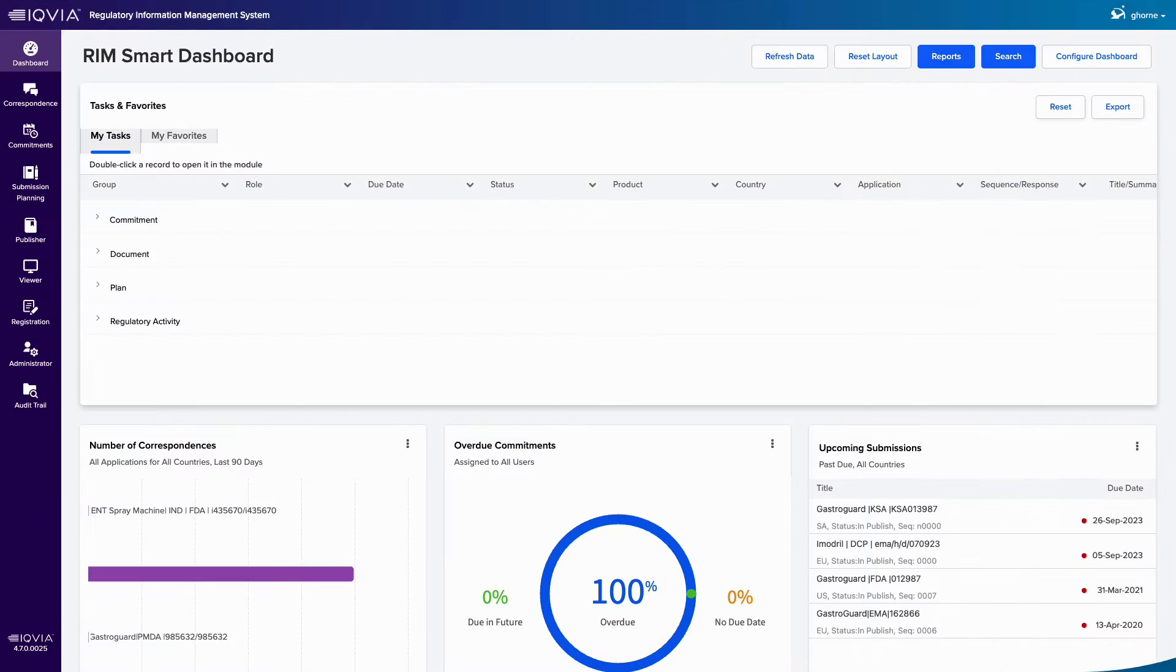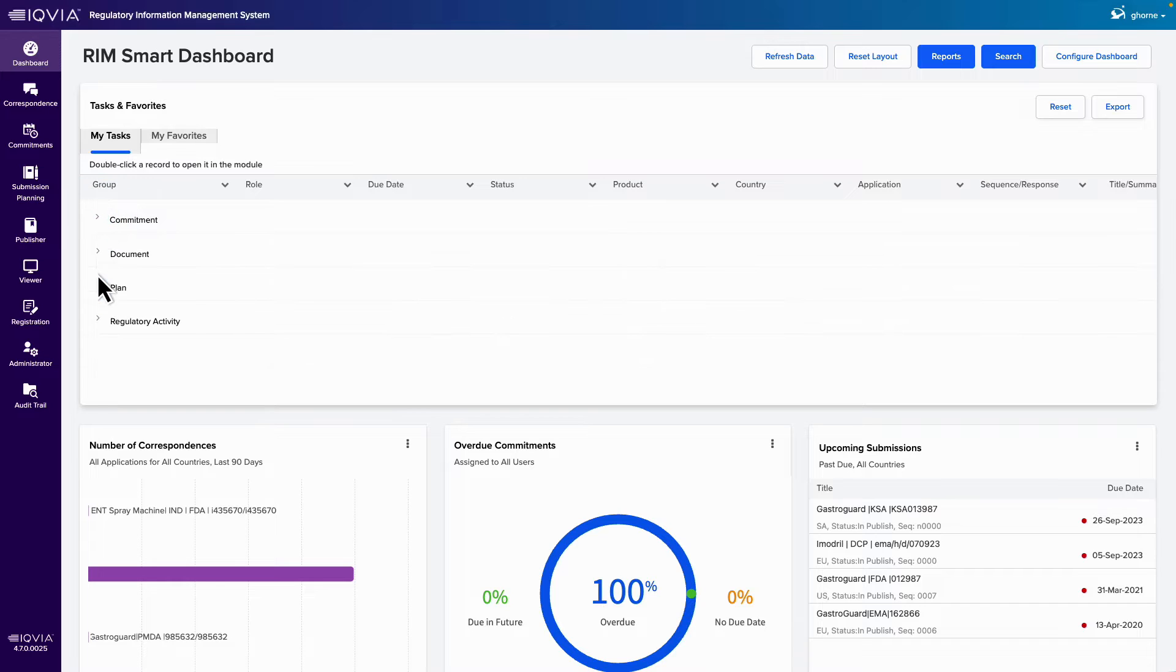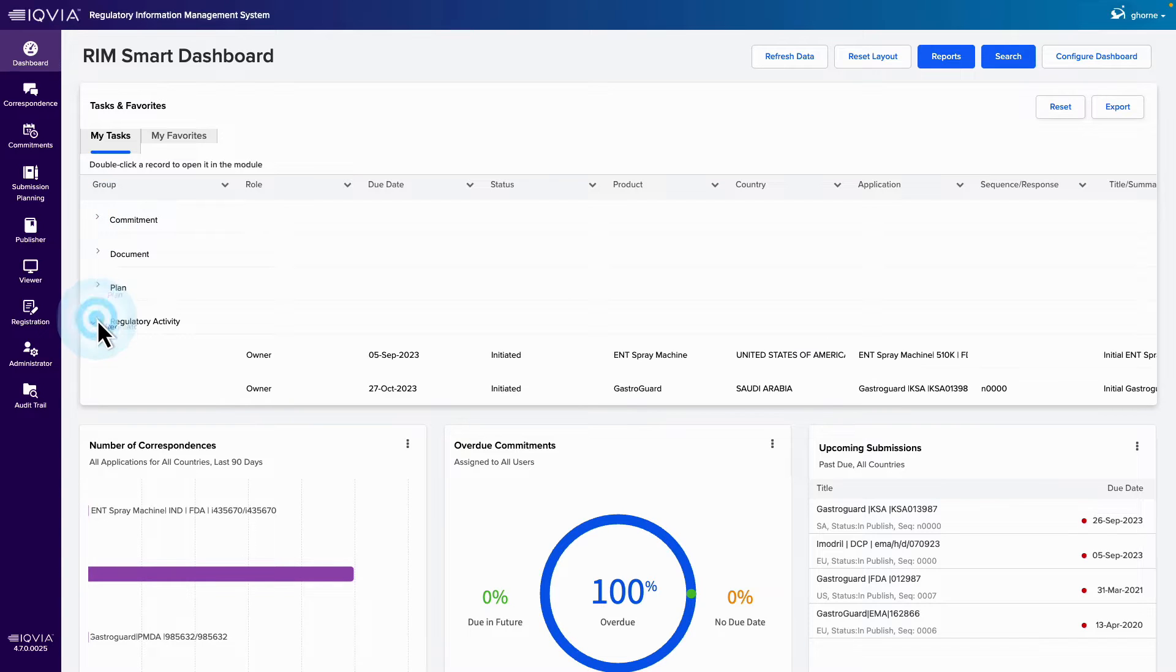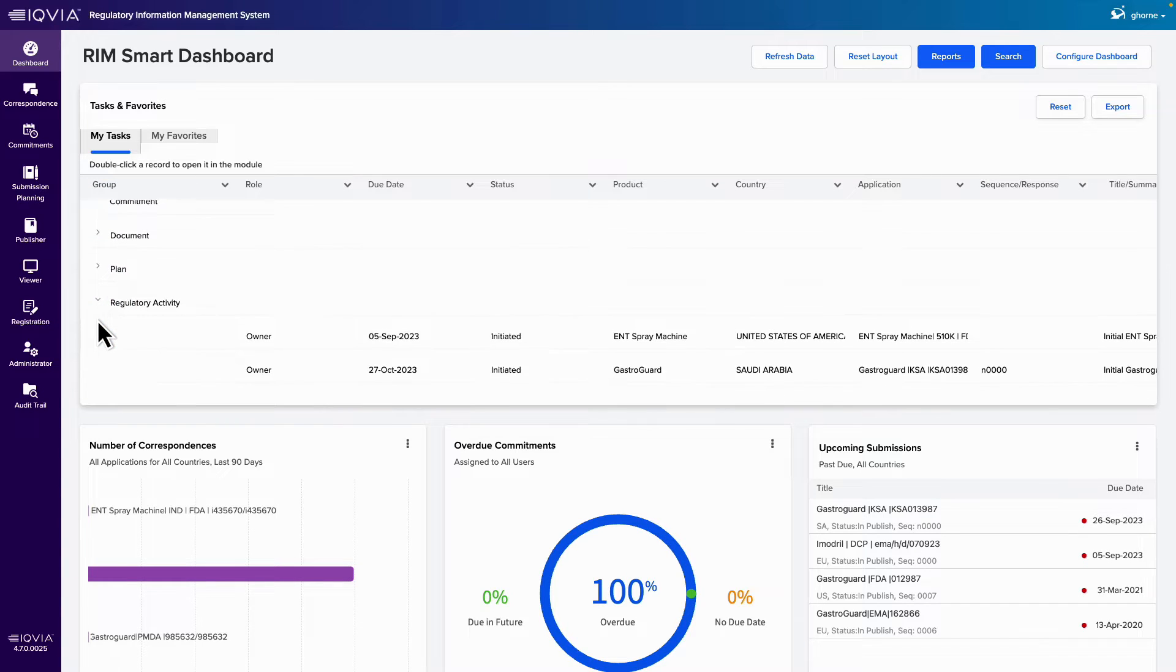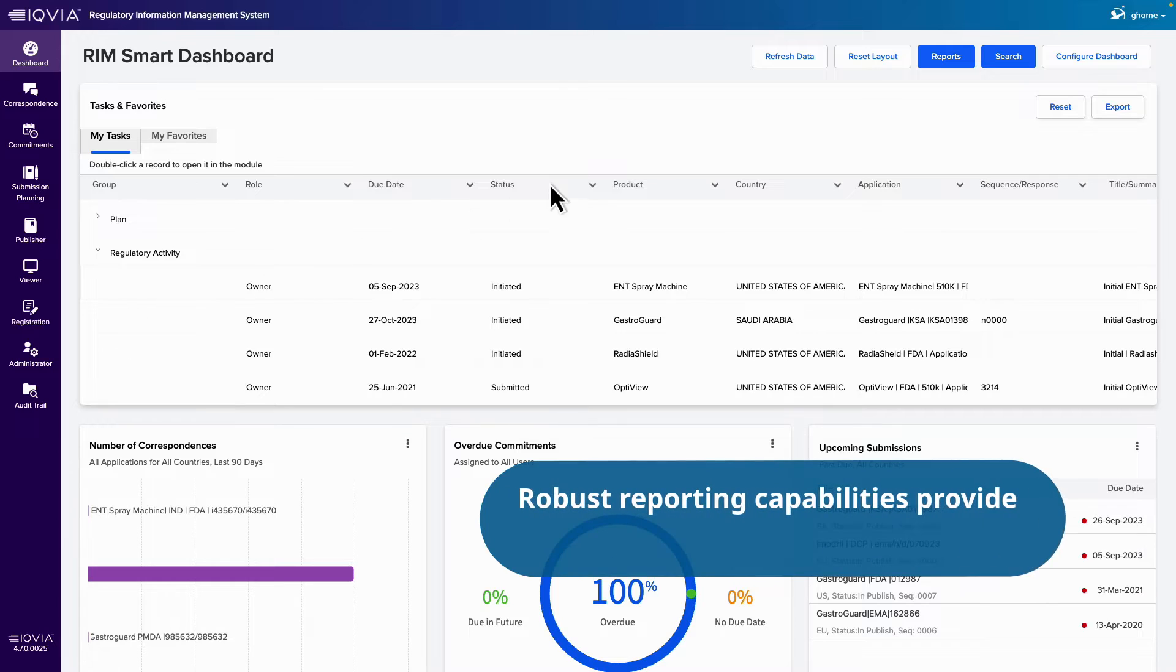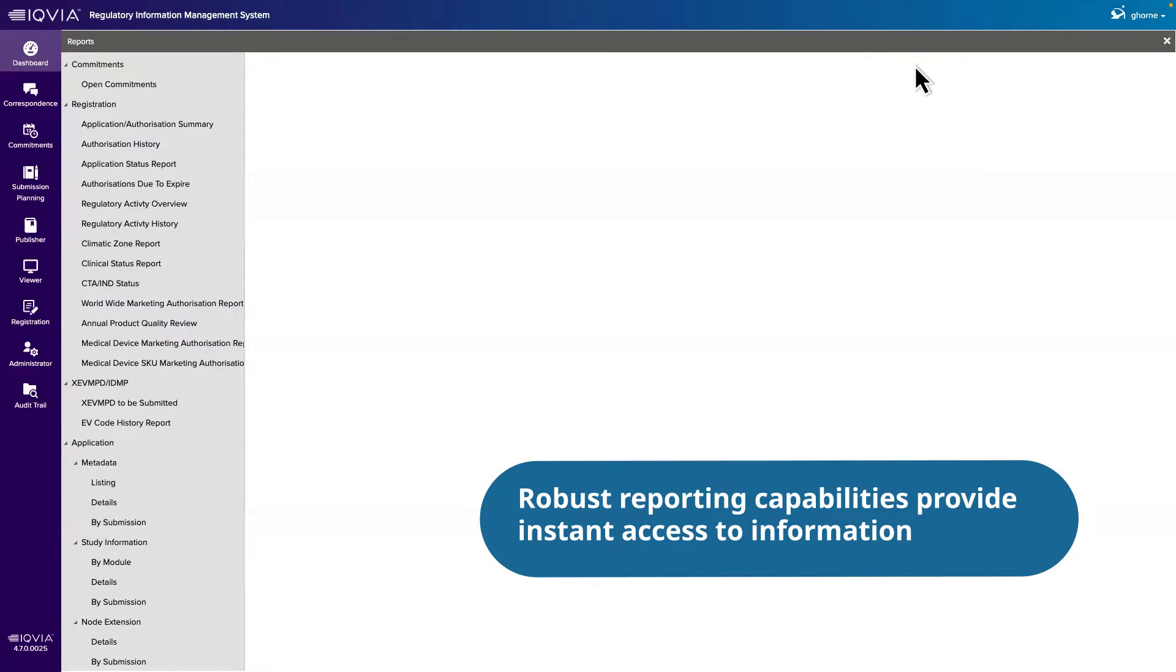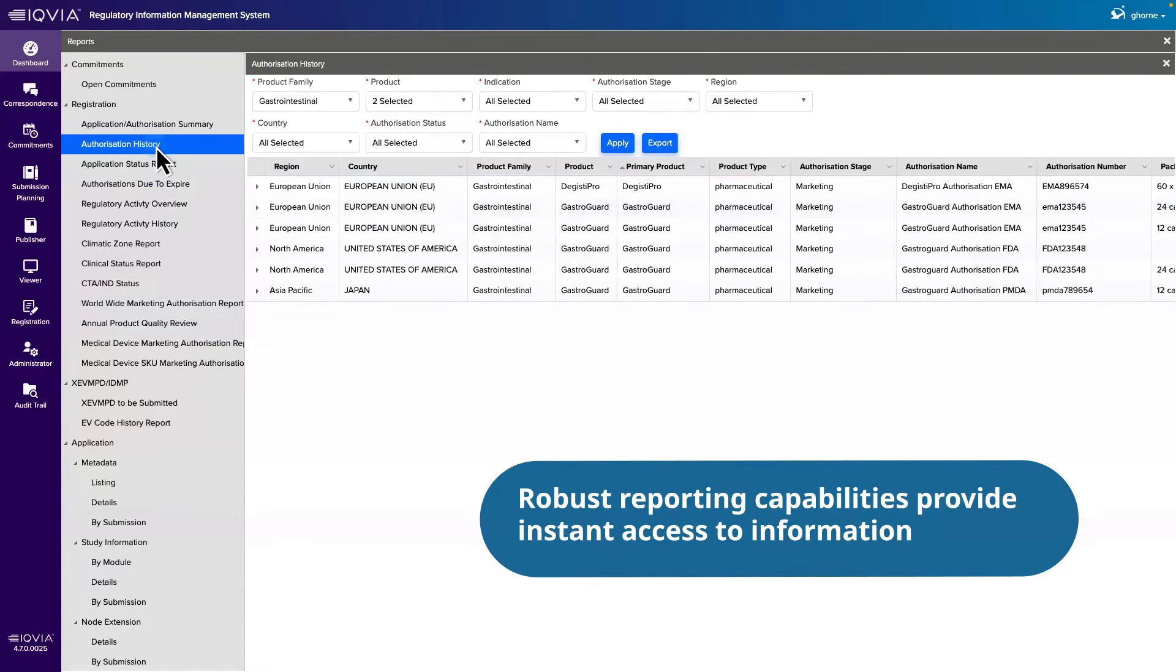Let's take a closer look. Our streamlined navigation effortlessly connects regulatory intelligence, your impact assessment, and your registration data to support seamless workflows that save time and effort. Robust reporting capabilities provide instant access to information about products for clear transparency and end-to-end support of a registration.